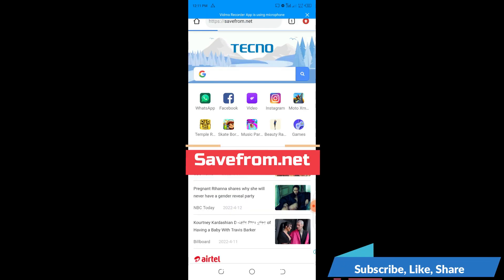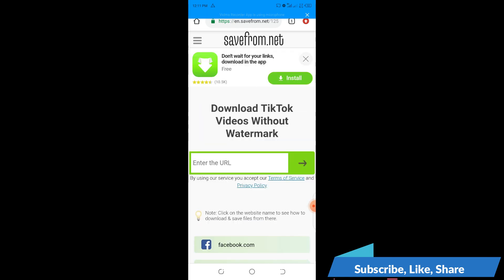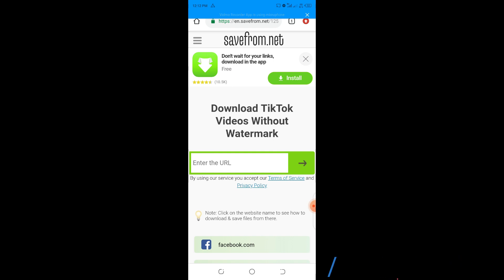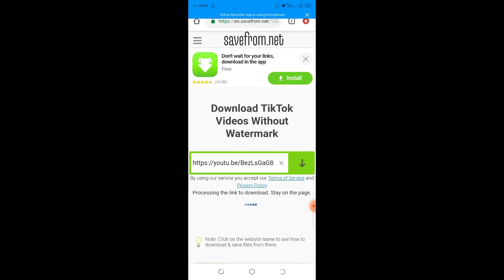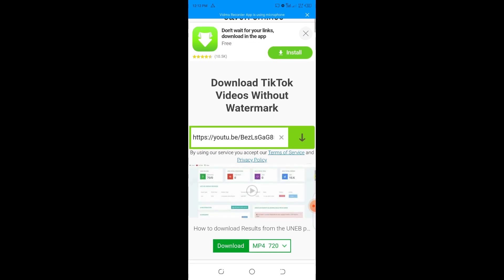Having opened Chrome, I'll type the word savefrom.net, then press Enter. It will take me to a location where I can paste the link I've copied to download the video. I'll come to where it says 'Enter the URL,' long press, then click Paste. It will start processing and check whether the video really exists.